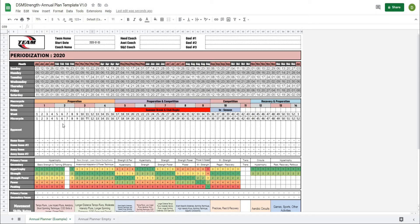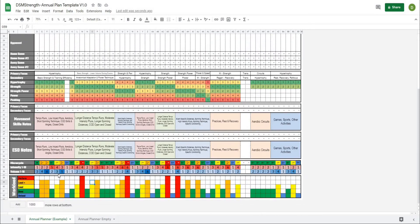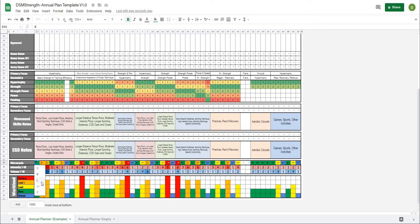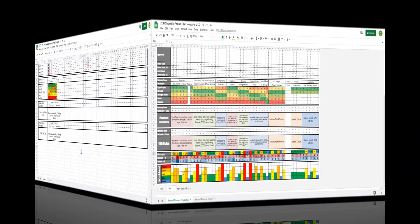In this video we're going to continue working on our annual planner template. I'm going to show you how to create a section where you can rate your volume and intensity on a 1 to 10 scale and have the color automatically change to reflect that rating, as well as a graph where you can select the type of cycle and have the colors and graph automatically update. This is going to be a really powerful way to visualize your volume, intensity, and cycles.